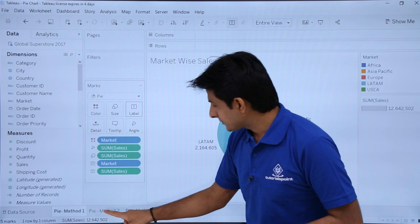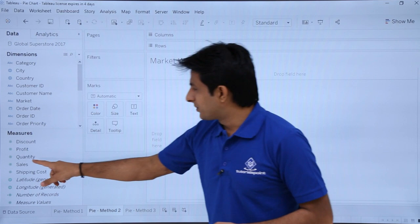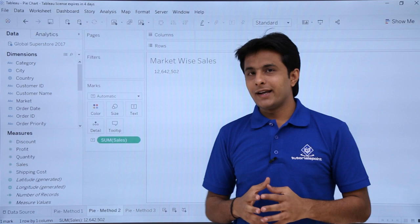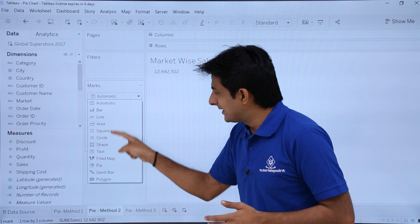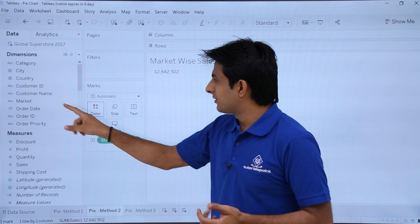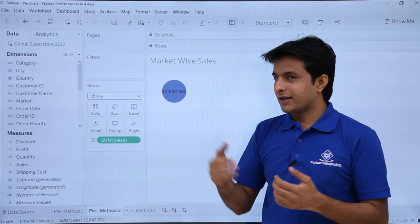Let's see method two. I'll go to the sheet for pie chart method 2. First I'll bring Sales and drop it into the pane - I'm getting total sales, not market by sales. Whenever you create a chart, by default it says automatic. If you click the drop-down in the marks card you see different chart types. I'll click the drop-down and select Pie.